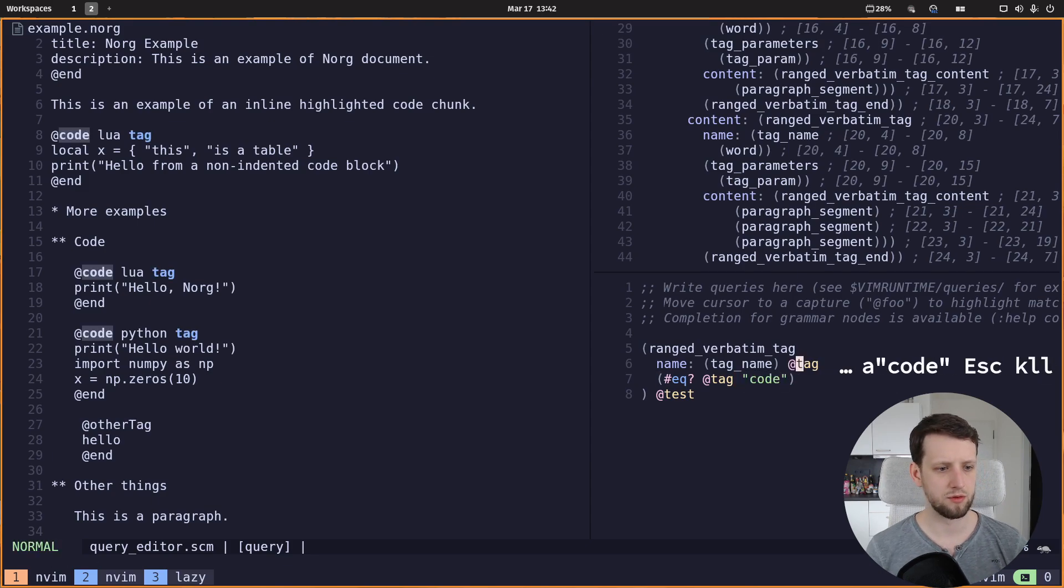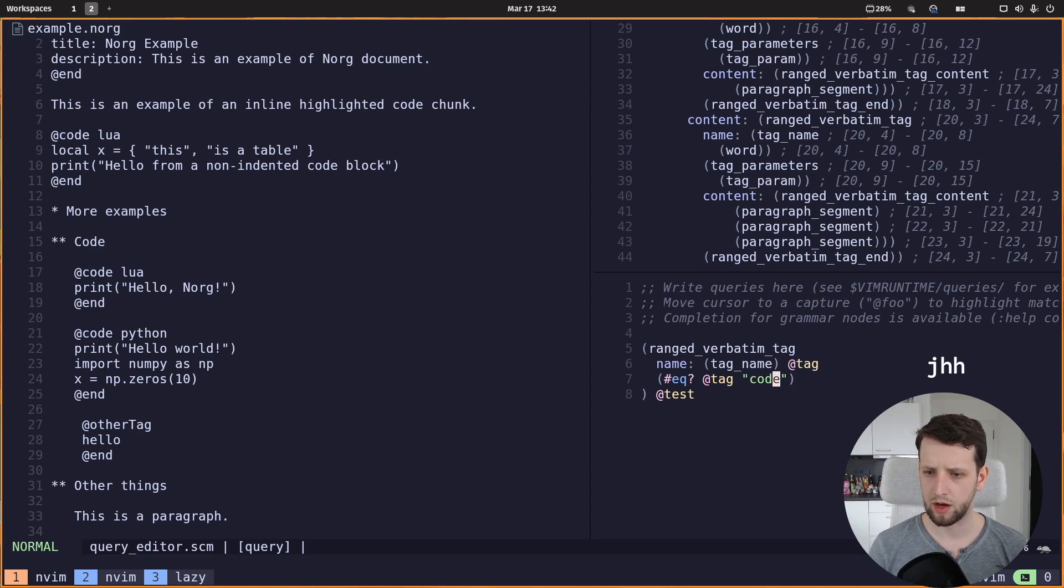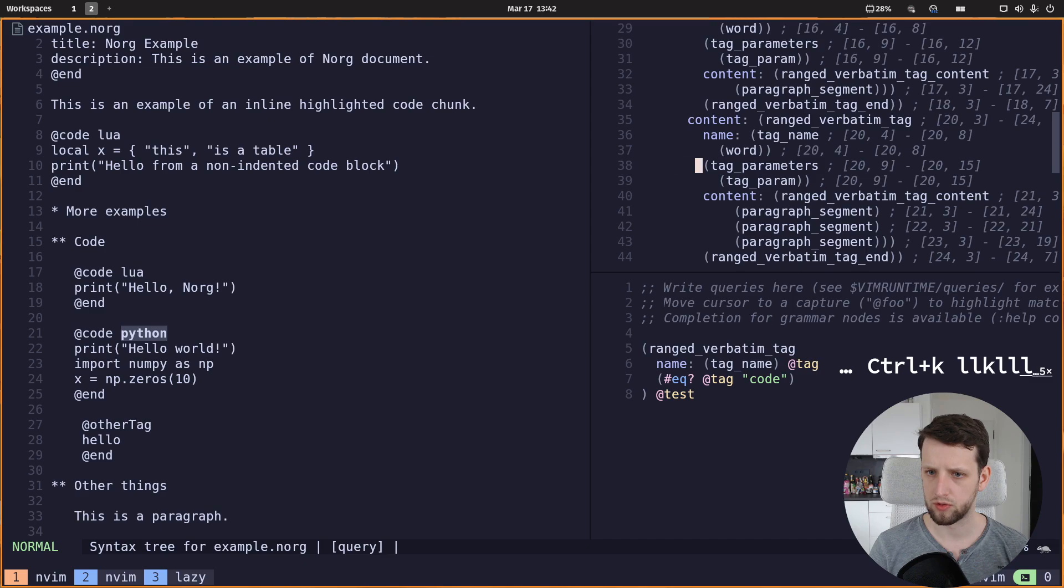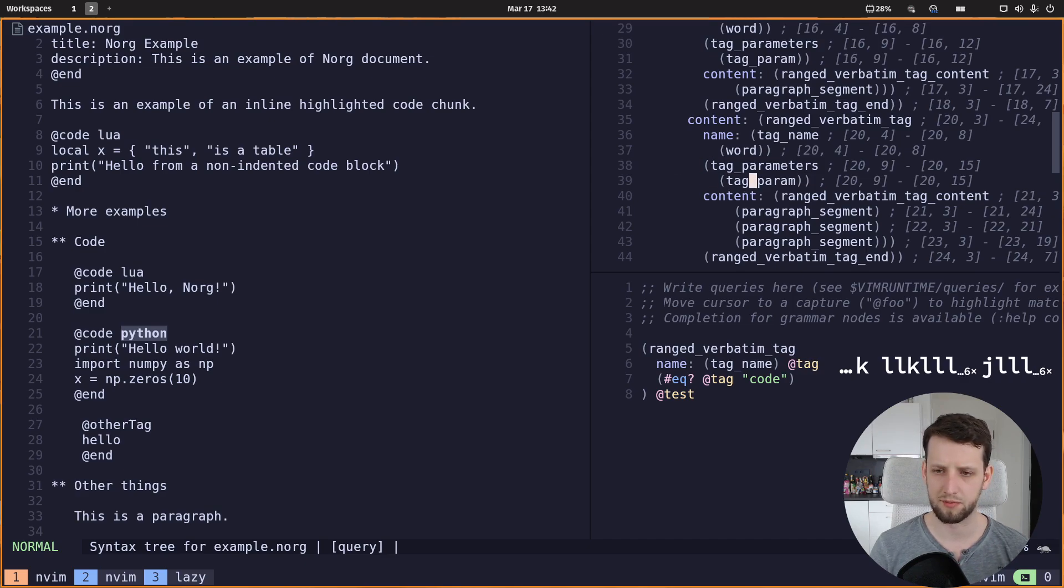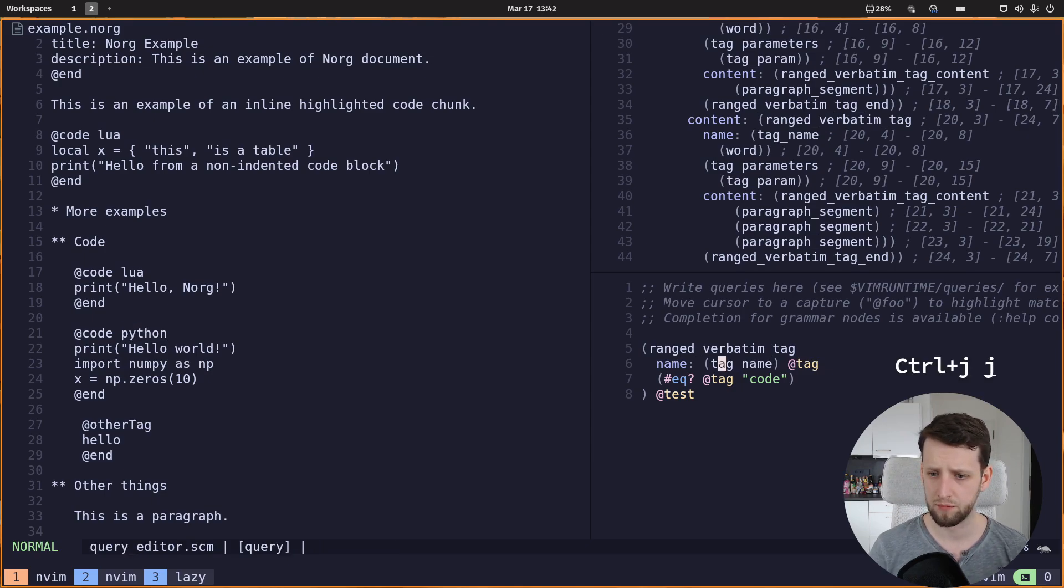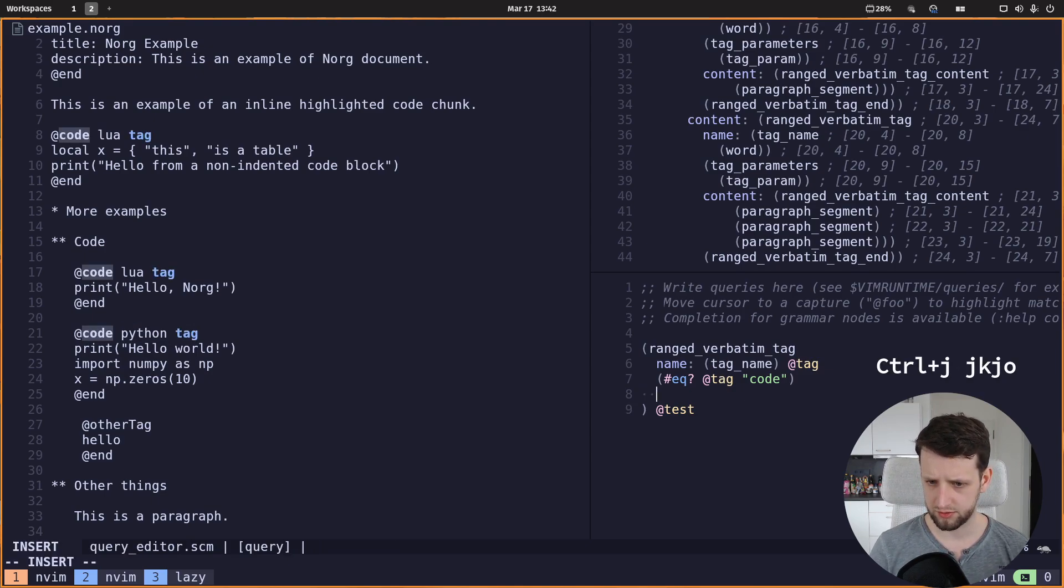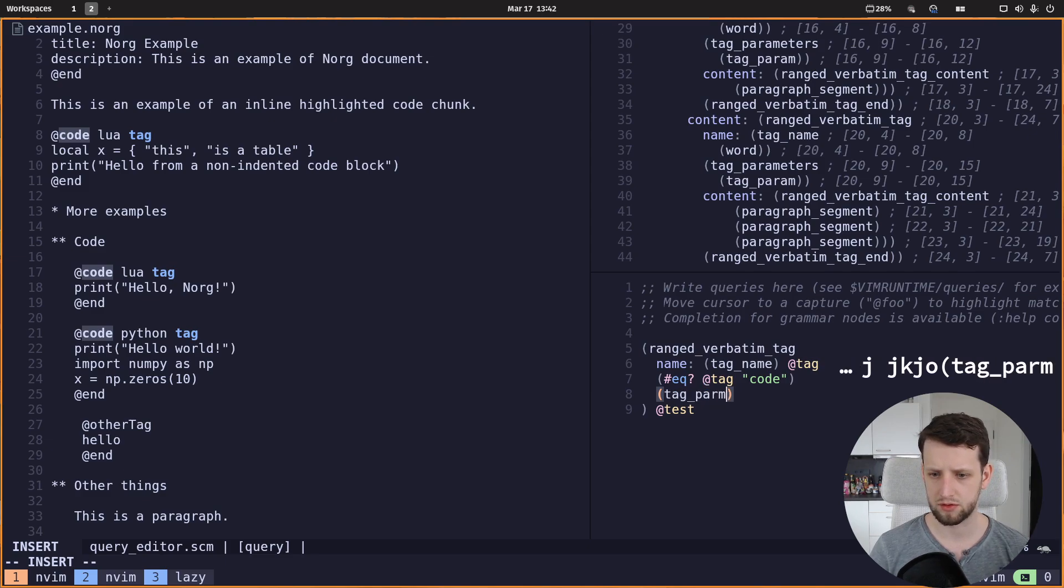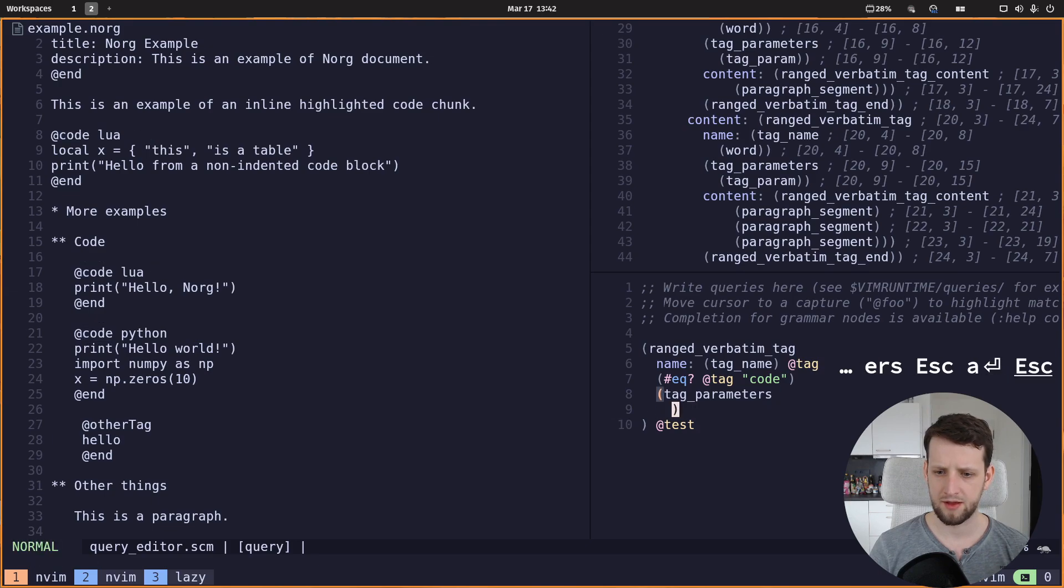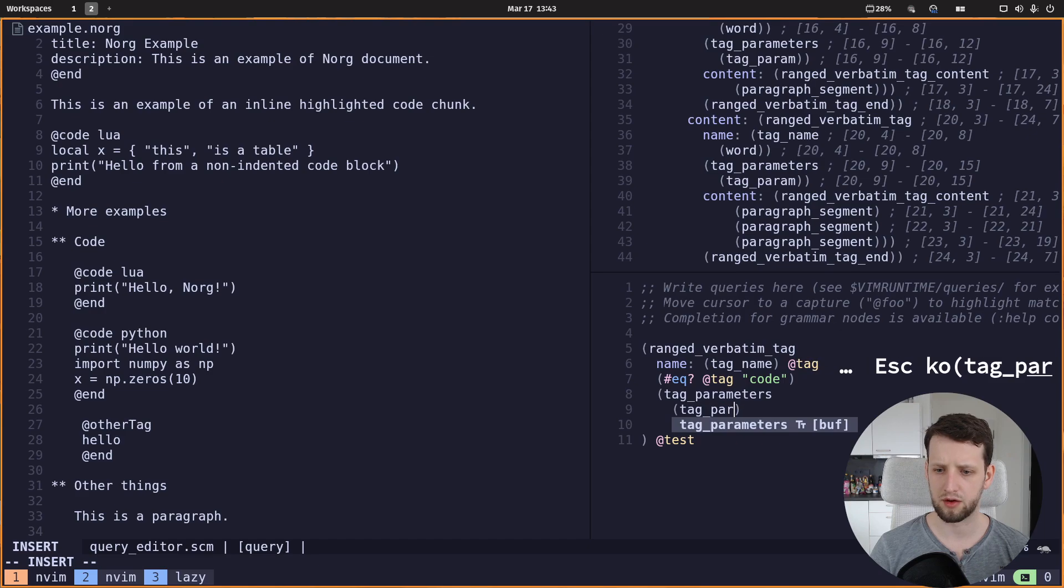Now after the tag name we get some tag parameters and the first parameter is the one we care about. This is the actual language we want to inject. So let's add the tag parameters and in here we add a tag param. Let's call it 'lang' for now, and this is good.